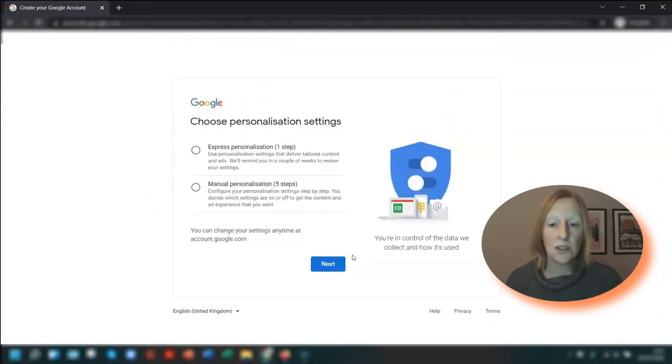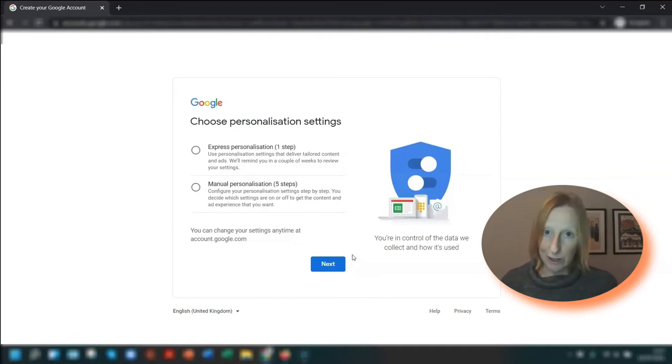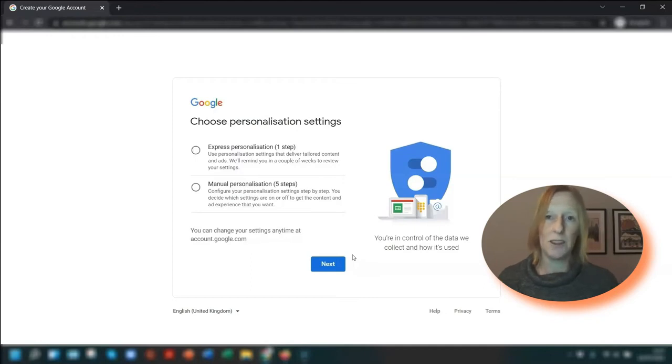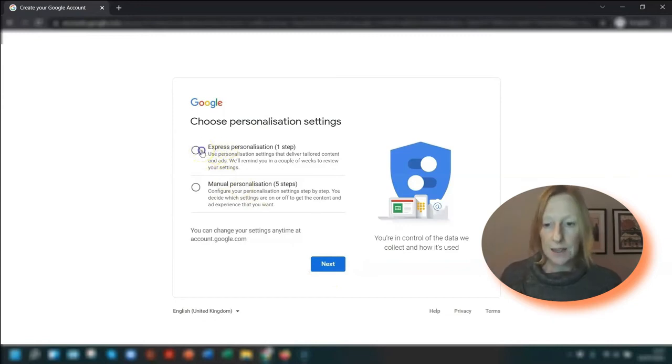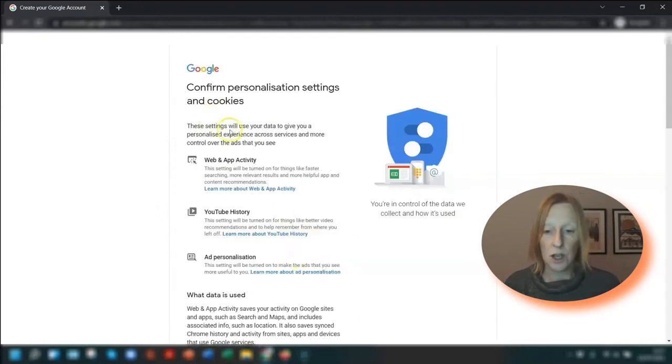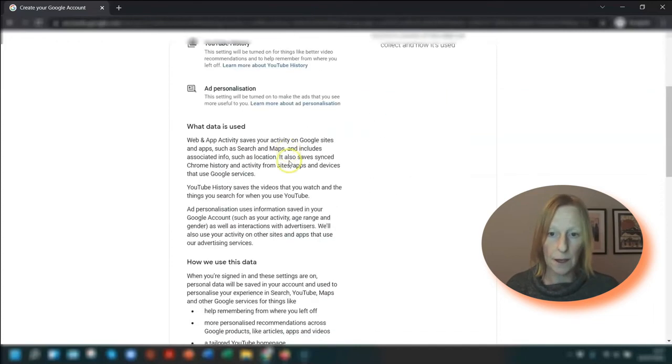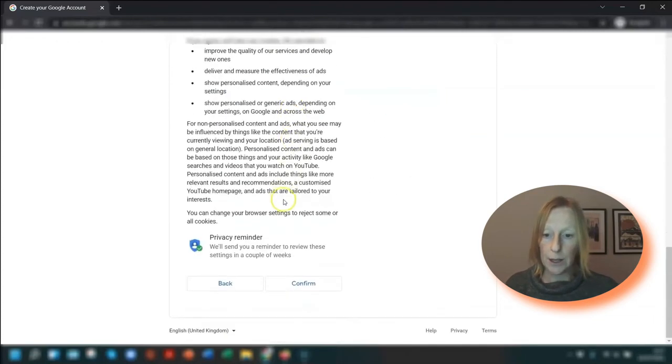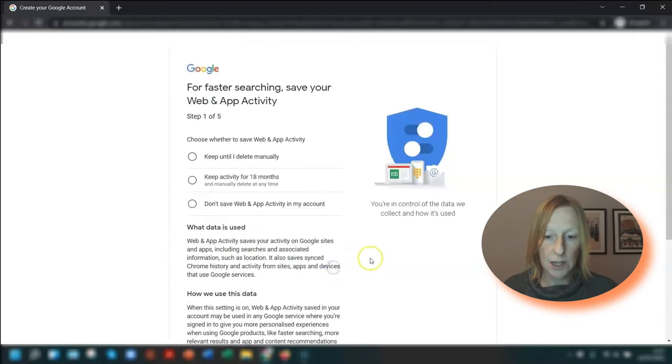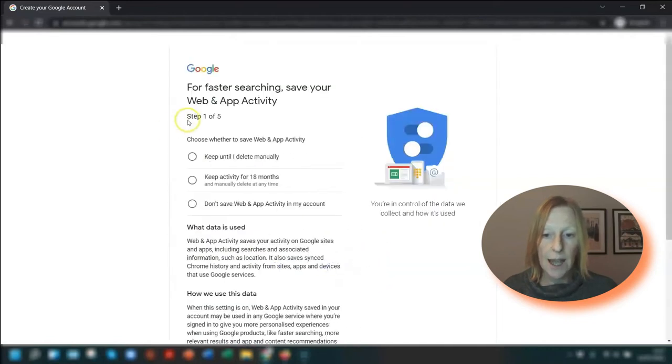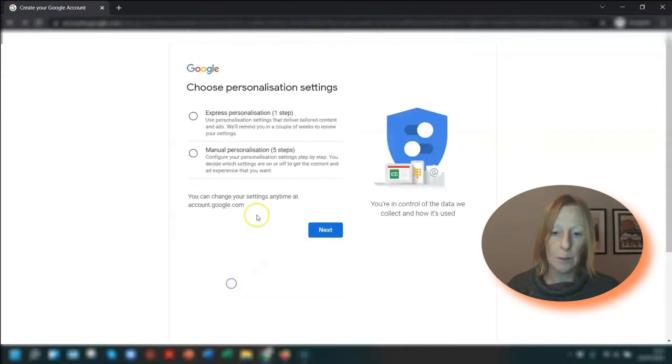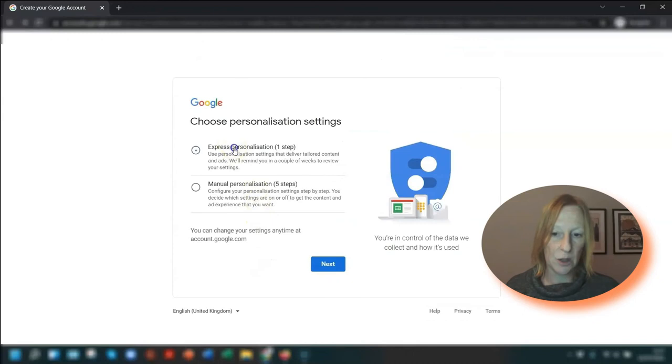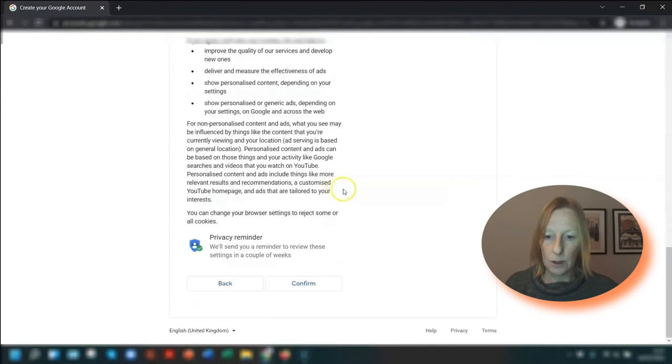The next thing you need to do is choose your personalization settings. With a free account, you have ads that pop up on a regular basis, so this is just asking whether you want to tailor the ads to be more personal to you. If you choose express personalization, which is one step, and go to next, this tells you what settings are being used. It's worth reading through just to make sure that you're happy with that. If you're not, then you can click back and choose manual personalization, where you can go through each individual option and put in your own personal preferences.